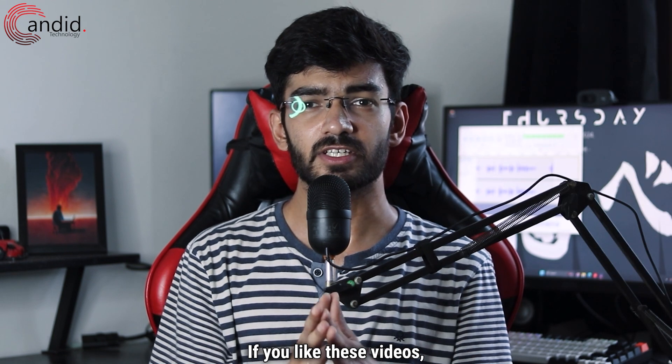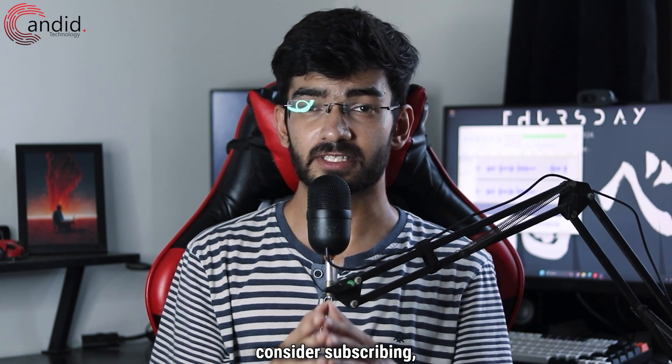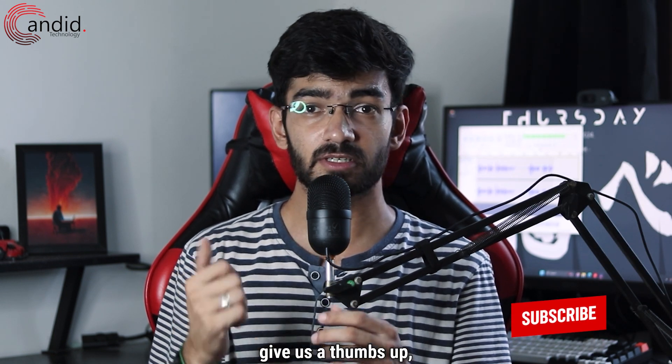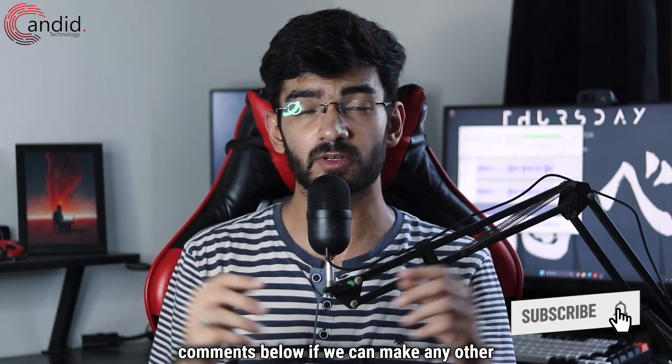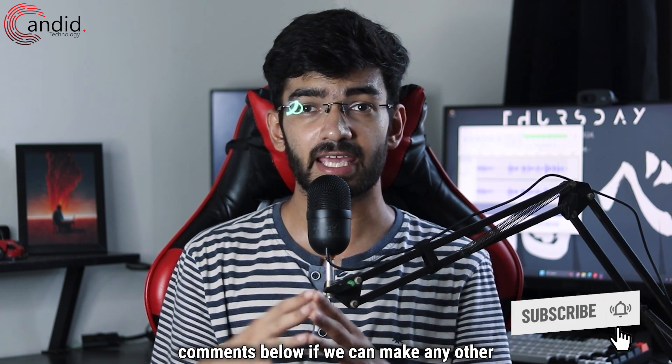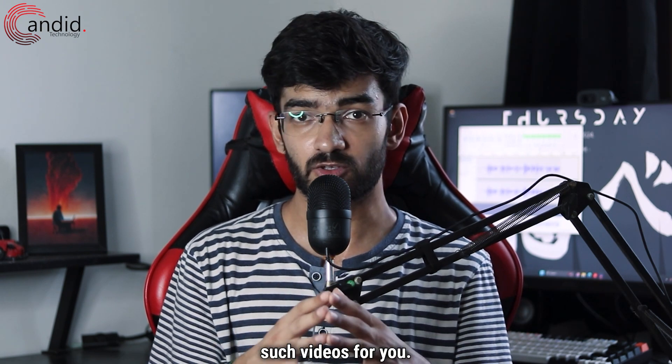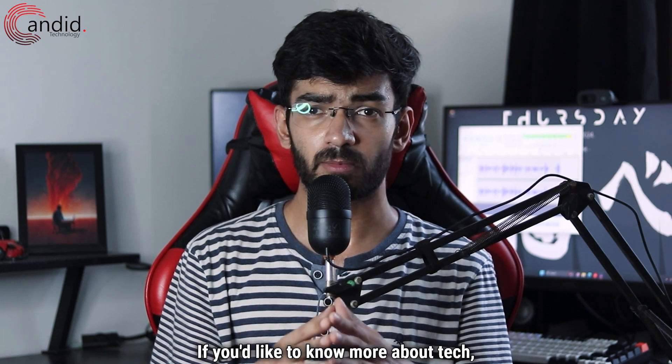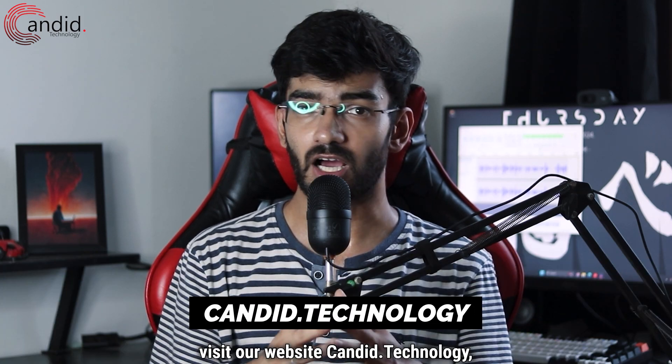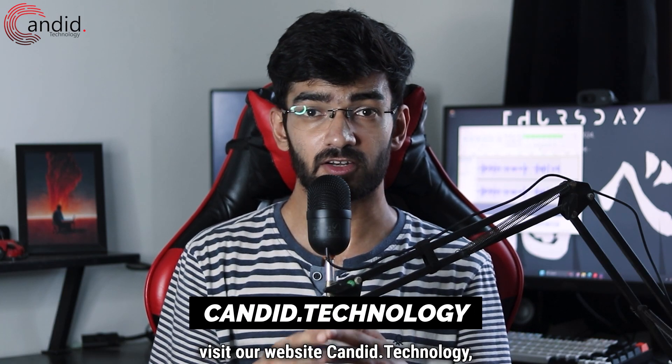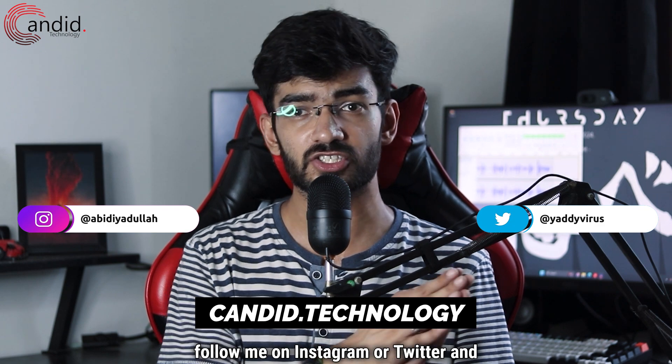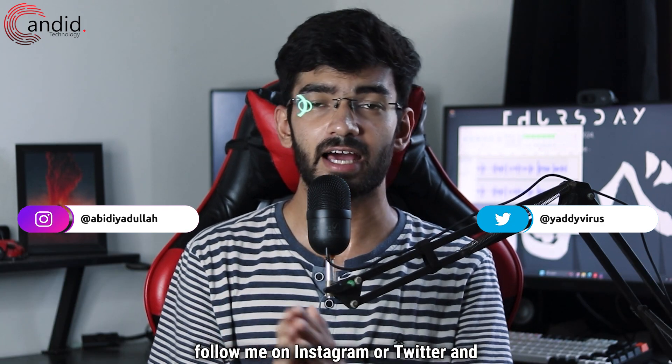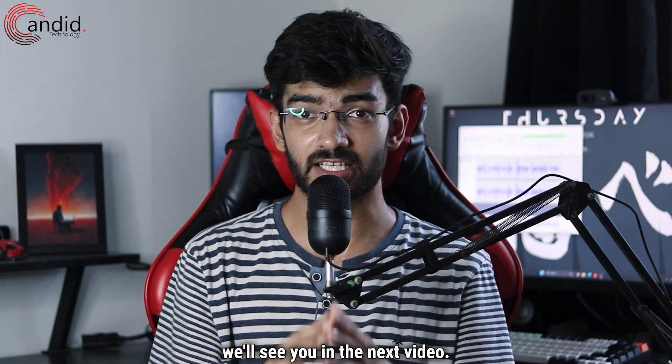If you like these videos, consider subscribing. Give us a thumbs up. Press the bell icon. And tell us in the comments below if we can make any other such videos for you. If you'd like to know more about tech, visit our website candid.technology. Follow us on social media. Follow me on Instagram or Twitter. And we'll see you in the next video.